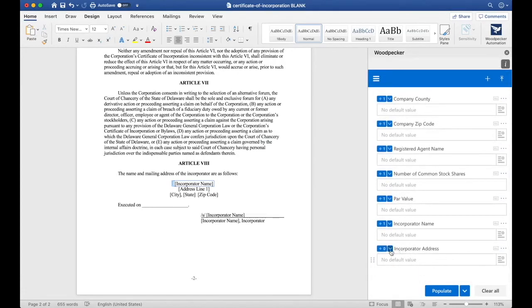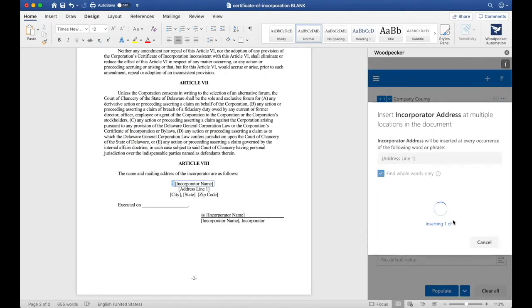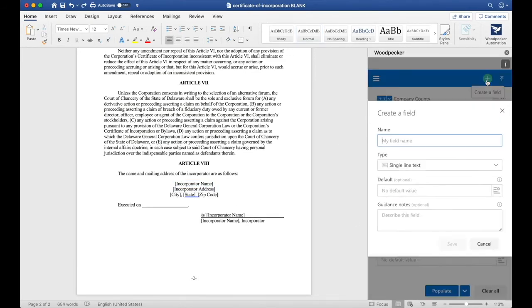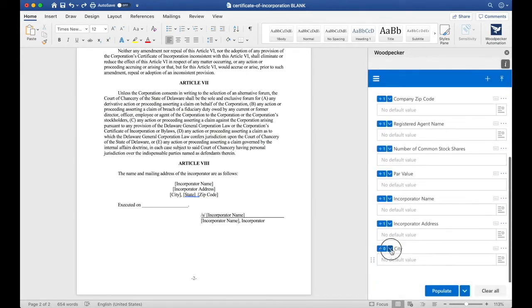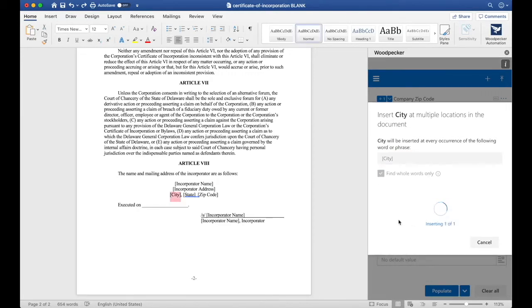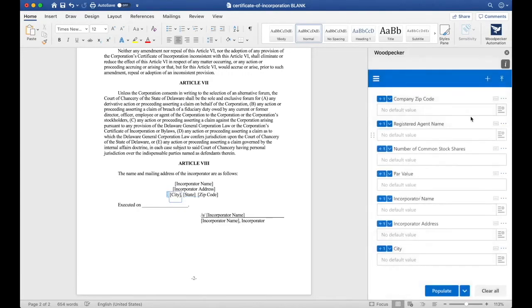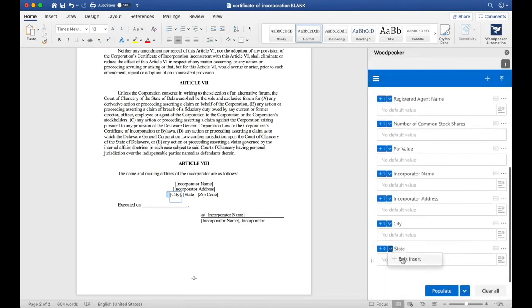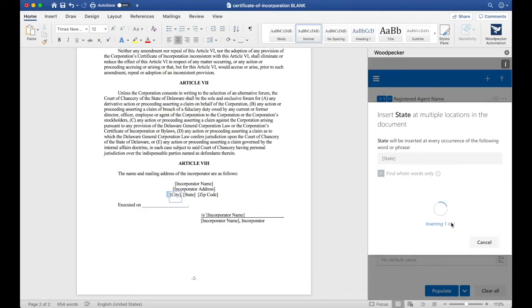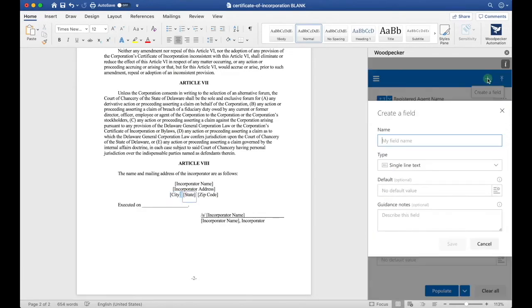This time I'm just going to use bulk insert to make things go a little quicker. Let's do the same thing for city, state, and zip code.